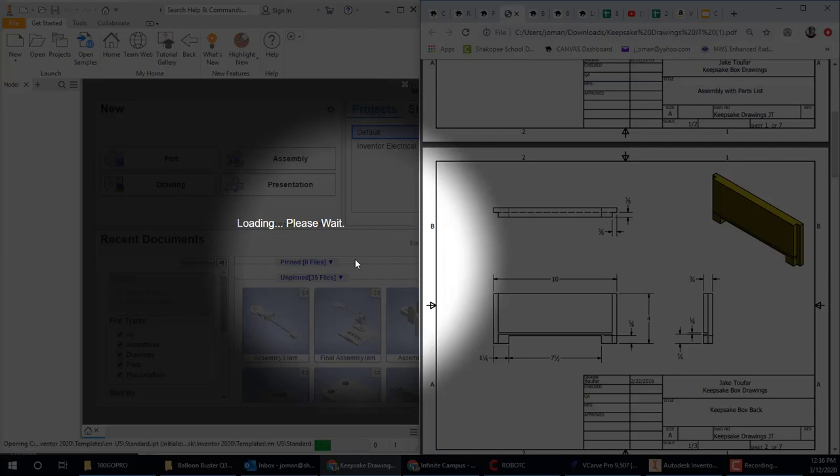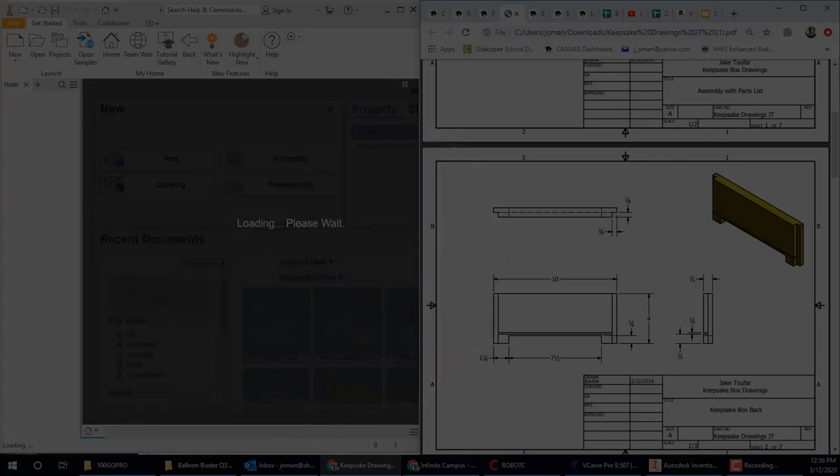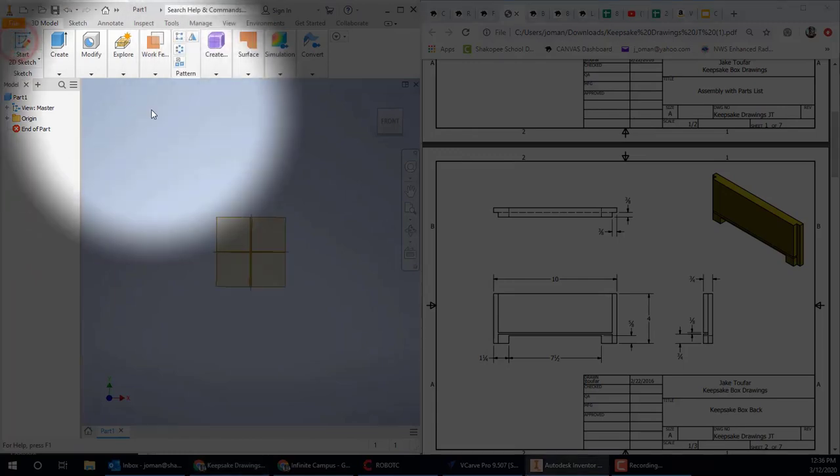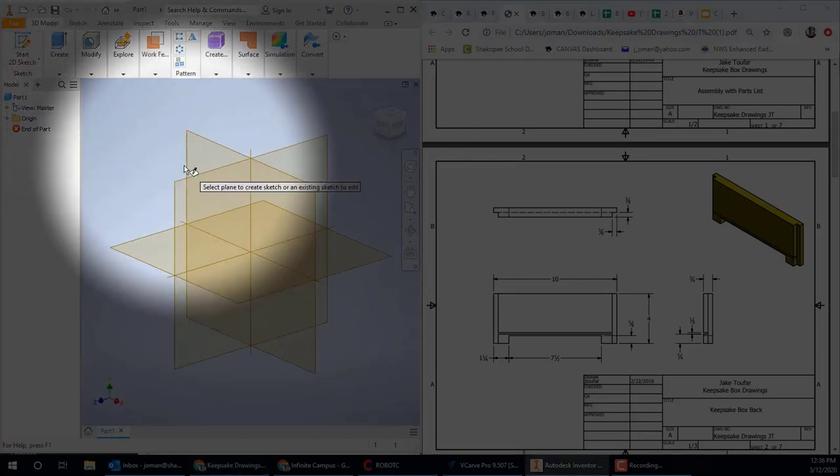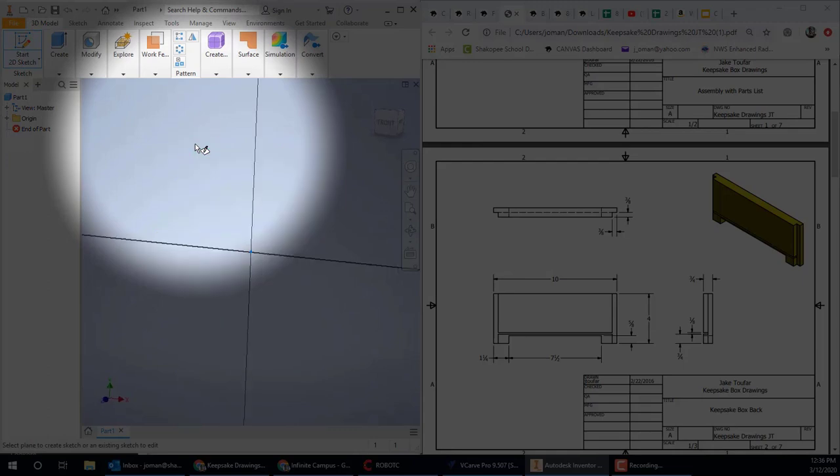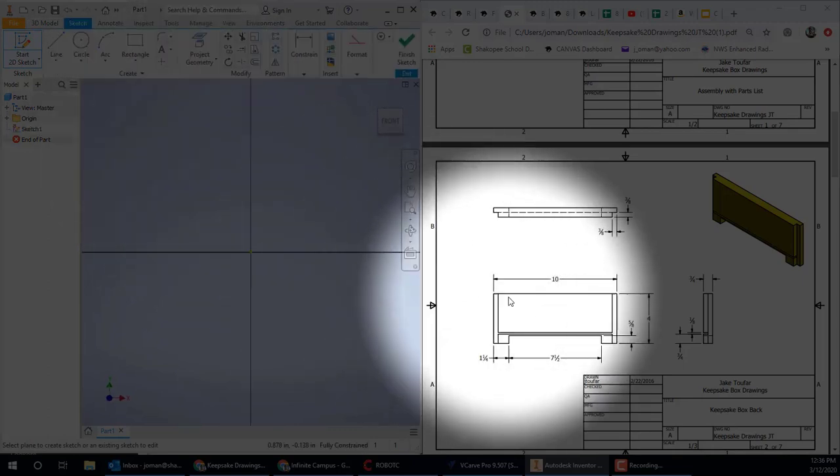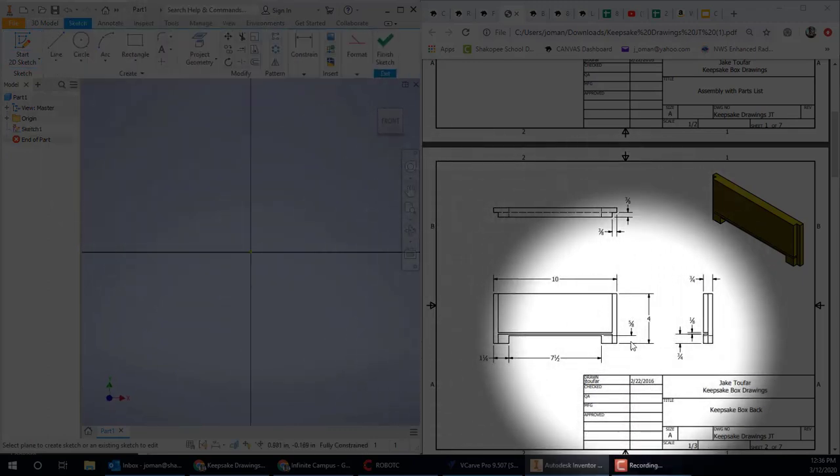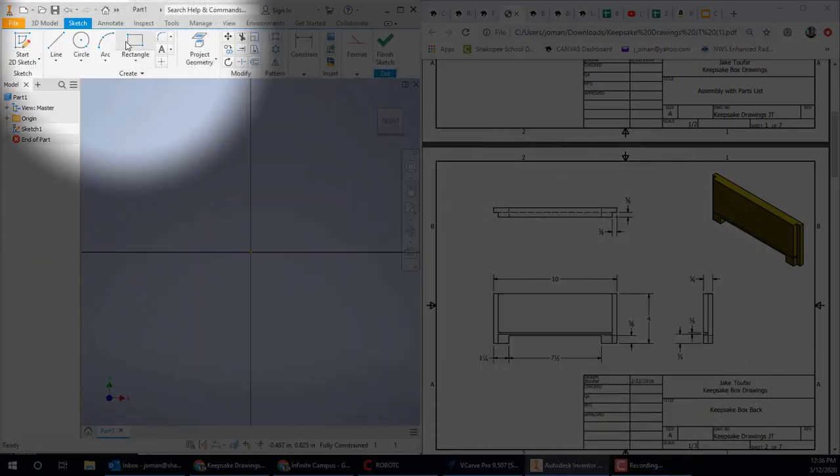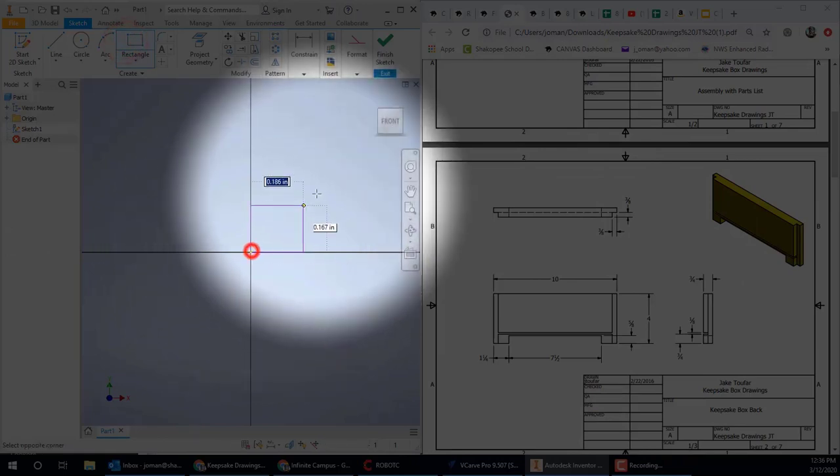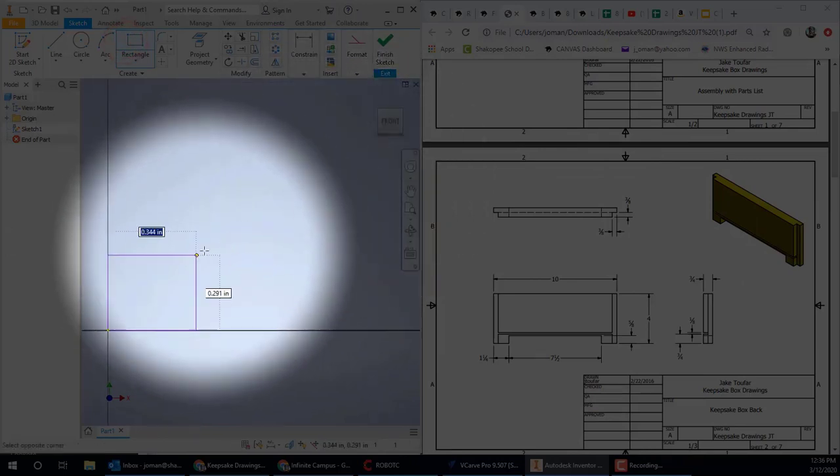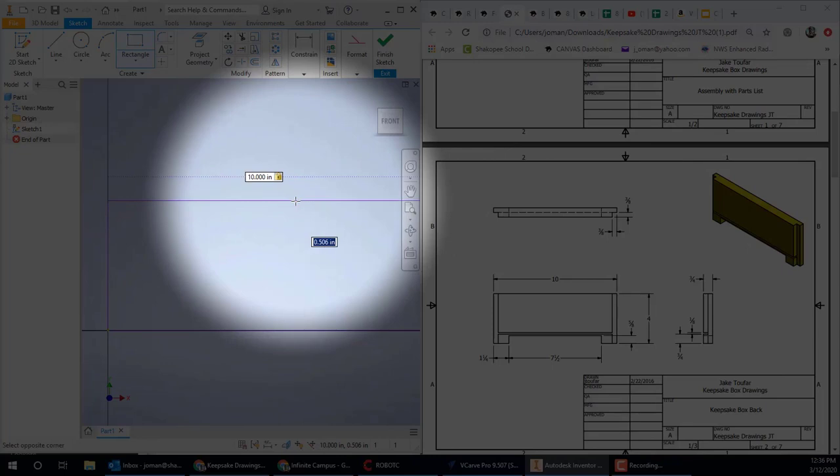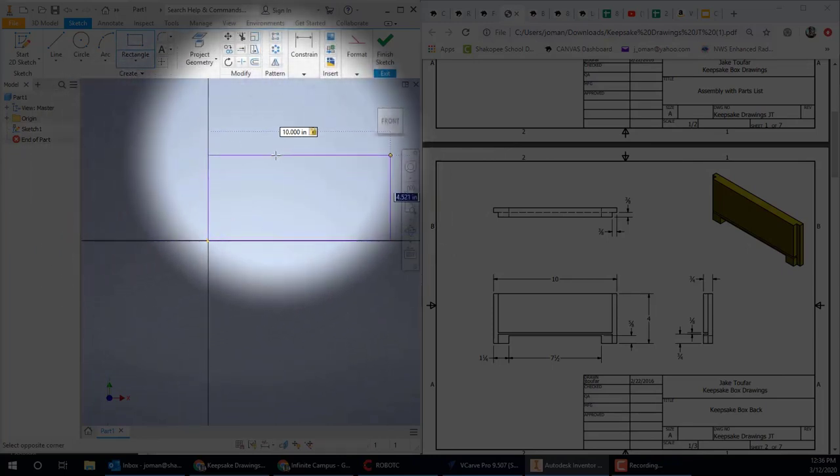So I'm starting a part file right now. Sometimes Inventor takes a little while to load up. It's a big program. All right, so we're going to start a 2D sketch and click on the XY plane. We're drawing in an upright position. We'll be drawing the back of the box first. The rectangle measures 10 by 4. So I'm going to use the rectangle tool, type 10, then the tab key on your keyboard.